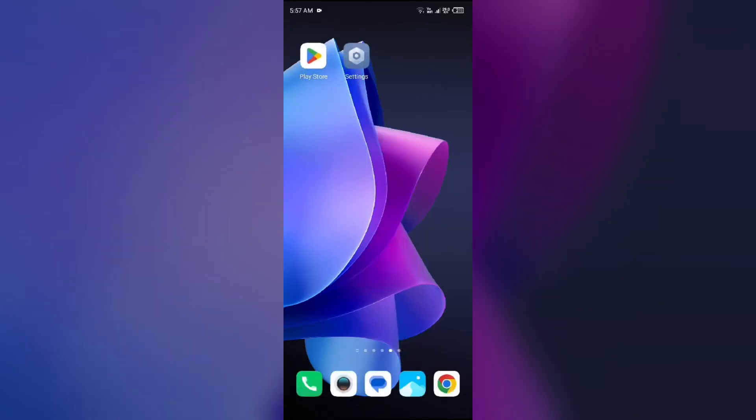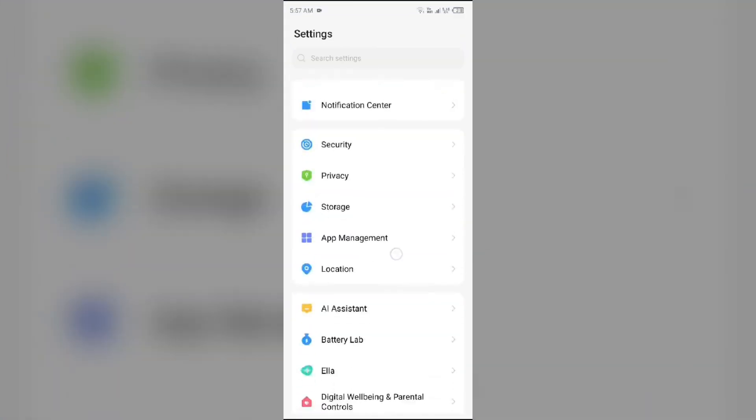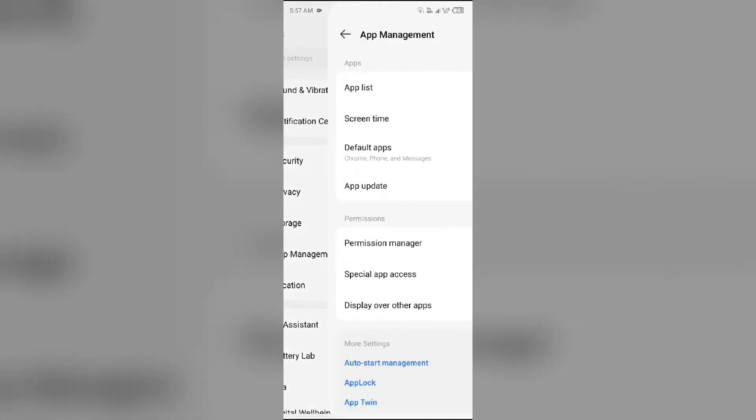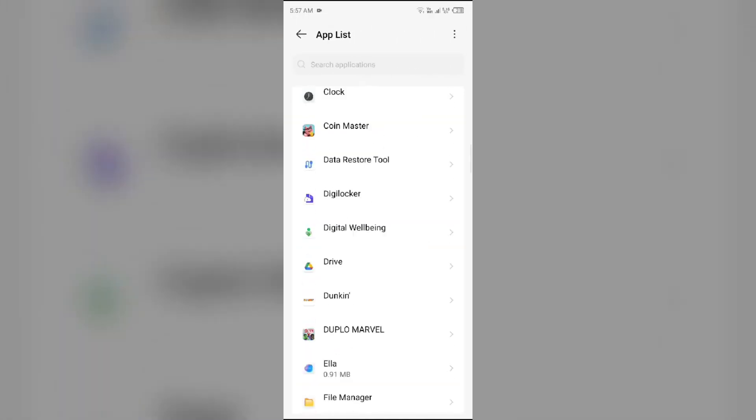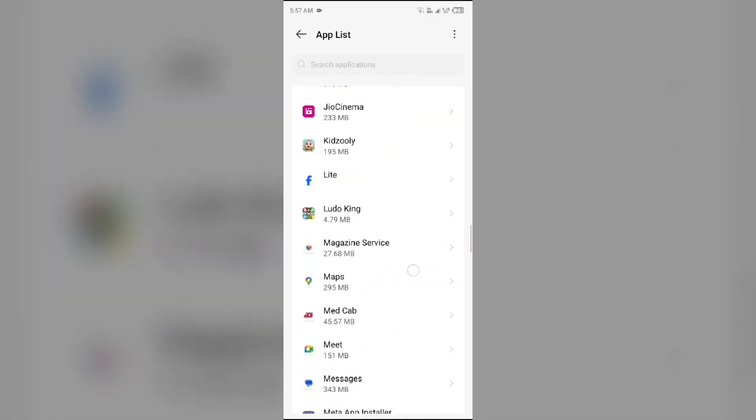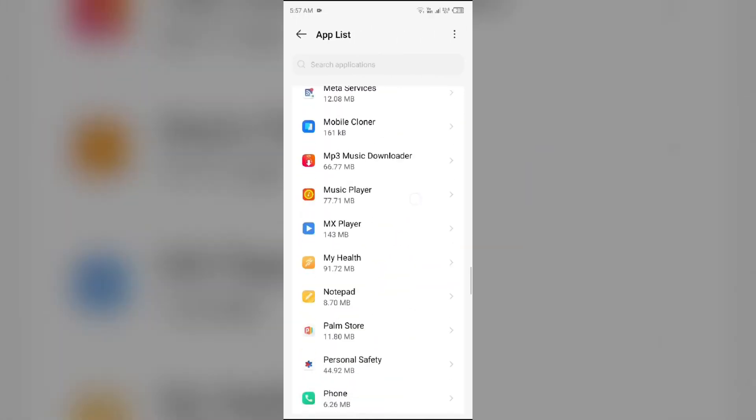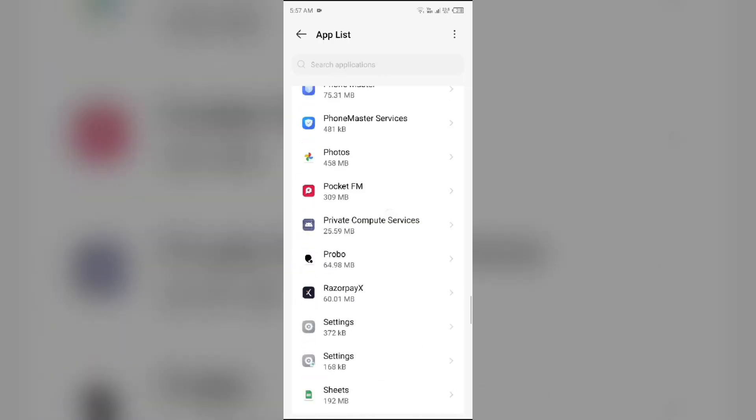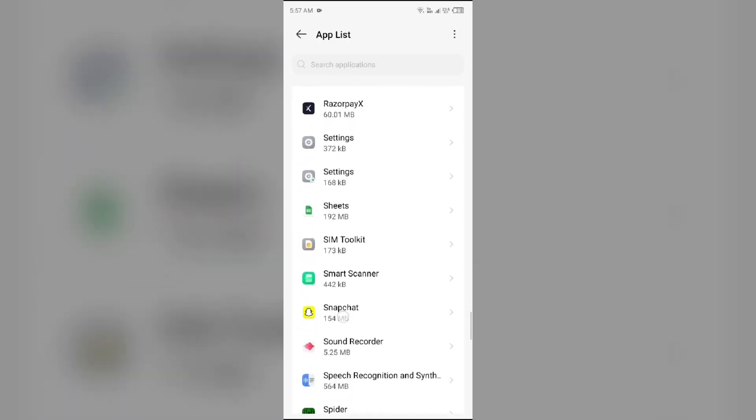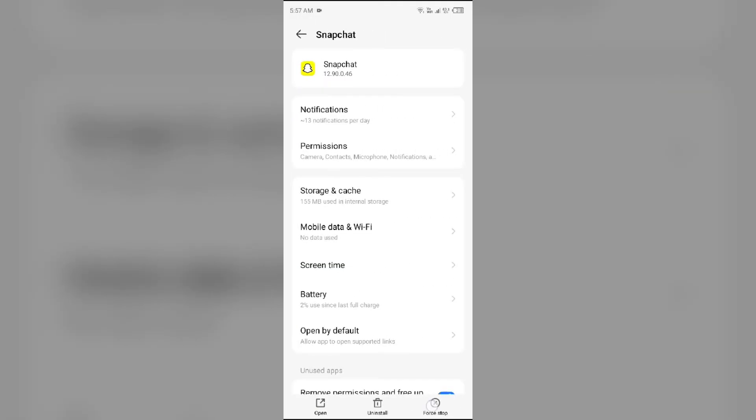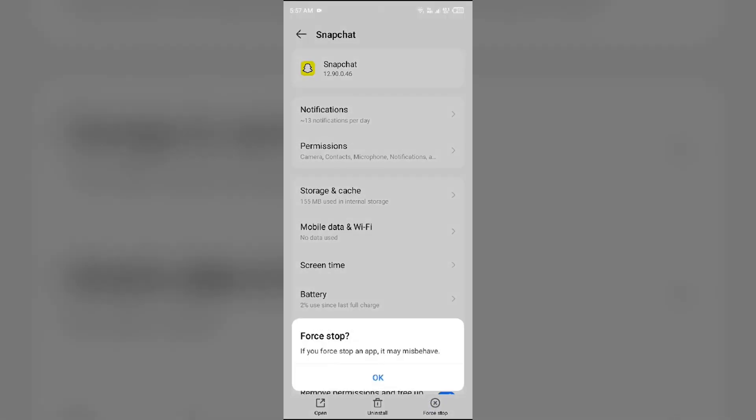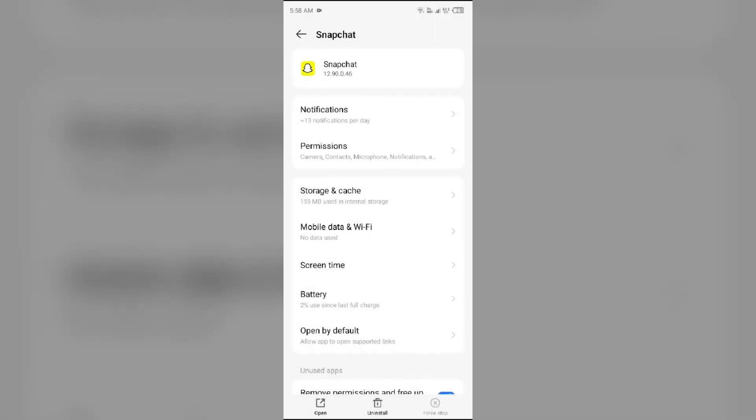Next solution to fix this problem is restart Snapchat. For that just go to your device settings. Open app manager and then select the Snapchat app from the app list. Then click on force stop from the bottom right corner. Confirm by clicking OK and then reopen the app.